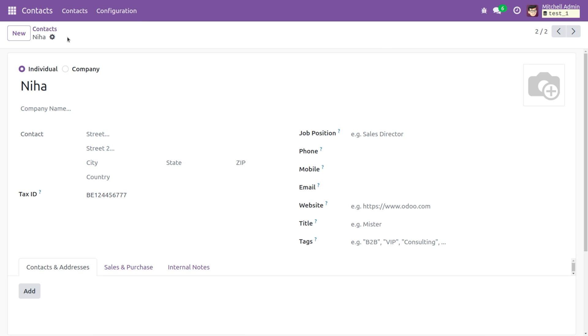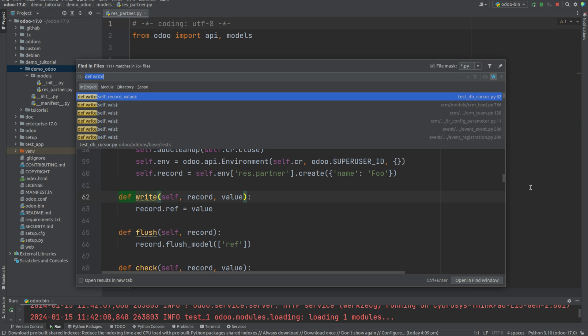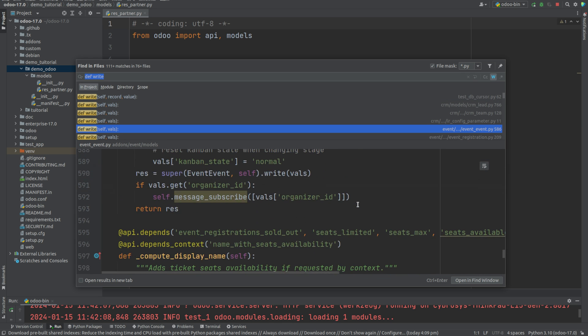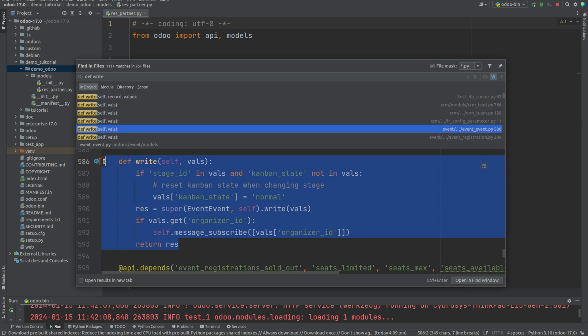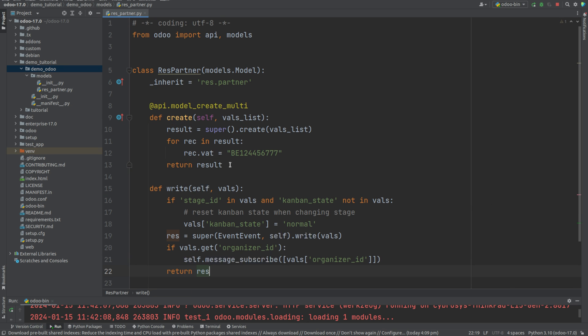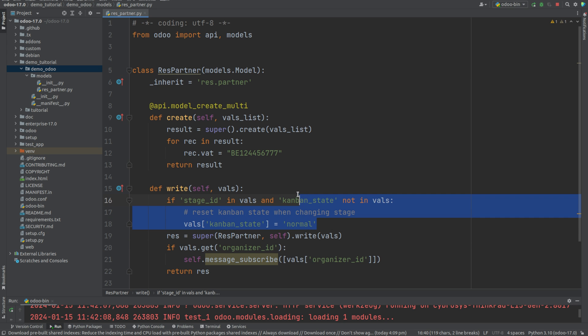Similarly we can create write function. For that let's check this code. So here I've defined write and let's take this code, copy, and now let's paste this. Now let's replace the class with ResPartner and remove unwanted lines of code.